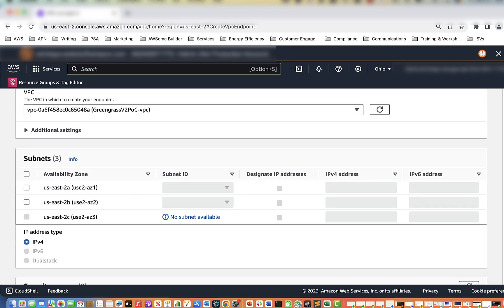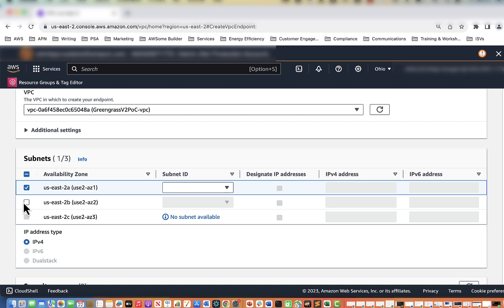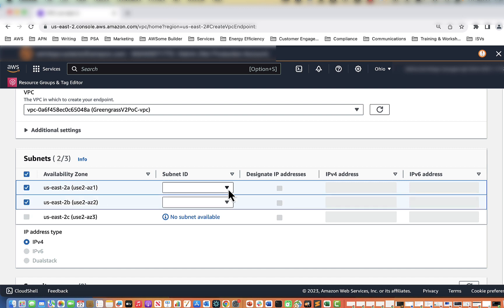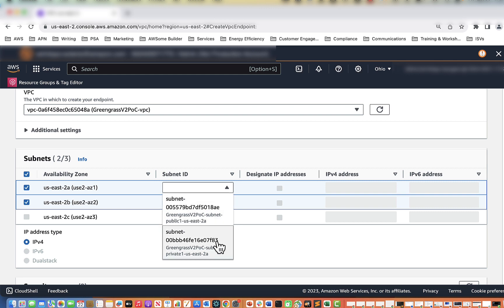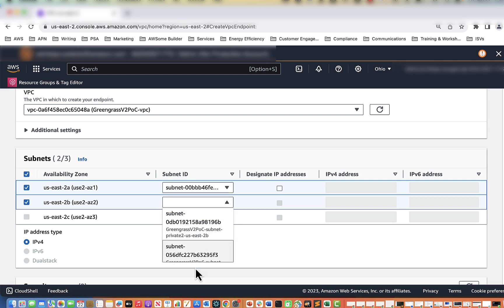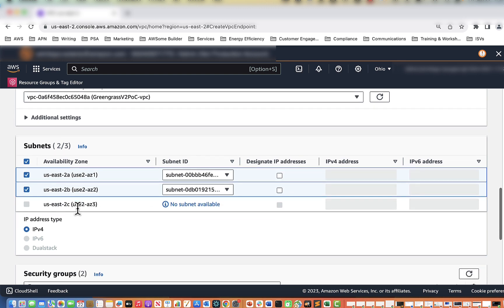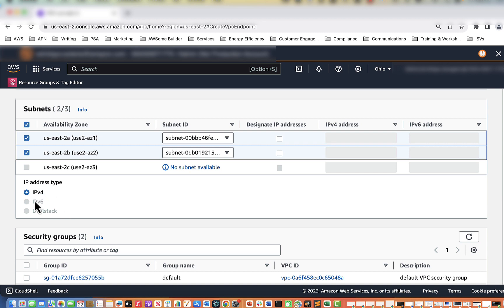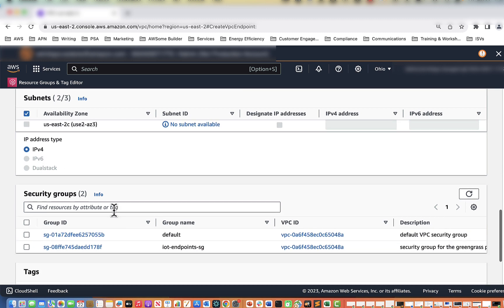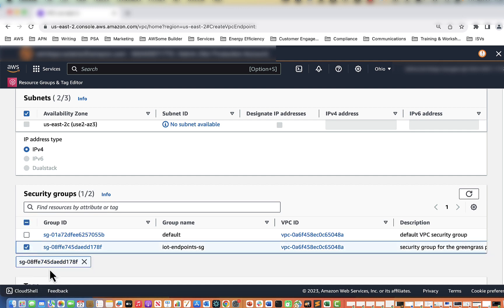When we created our subnets we have two different ones — we are going to select both us-east-2a and us-east-2b, and when we select the subnet we want to select both the private ones in each of those AZs. IP address type is going to be IPv4. For security groups we are going to select the IoT Endpoints security group that we created earlier. That is now selected.